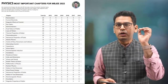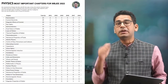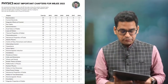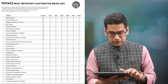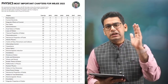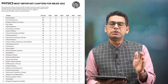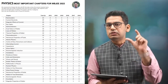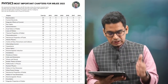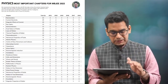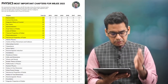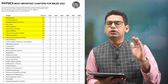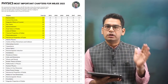Let's start discussing first of all the most important chapters for physics. This is available in PDF format. In physics, the pattern remains very much similar to JE Mains — not a striking difference here. Electrostatics, current electricity, magnetic effects of current, ray optics, semiconductors, dual nature of matter, laws of motion, thermal properties, thermodynamics, mechanical properties of fluids — these remain the top 10 chapters of WBJE.